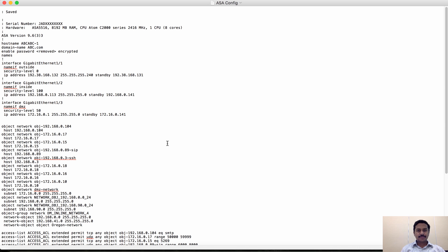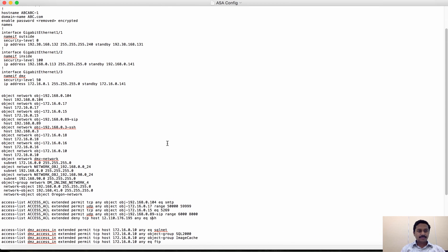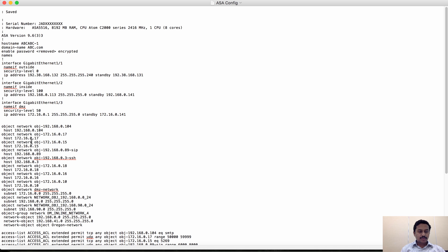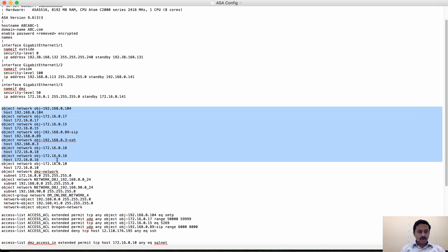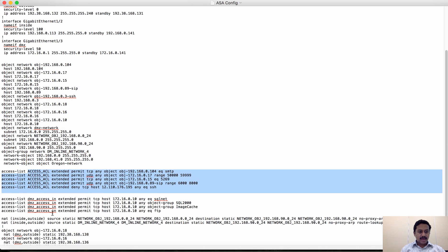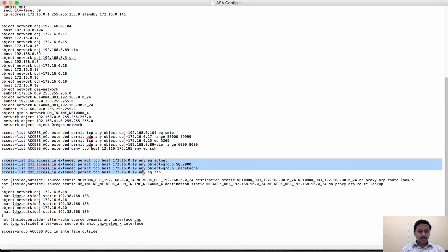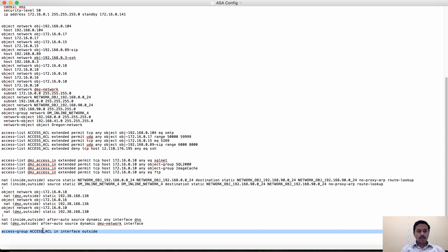This is the ASA configuration I'm going to use to migrate the ACL and NAT policies to FMC. As you can see, there are many policies here, but the policies that will migrate are only the objects, ACLs, and NAT rules. Even an ACL that is not associated with any interface or global rule will not be migrated — only ACLs associated with an access group will be migrated.